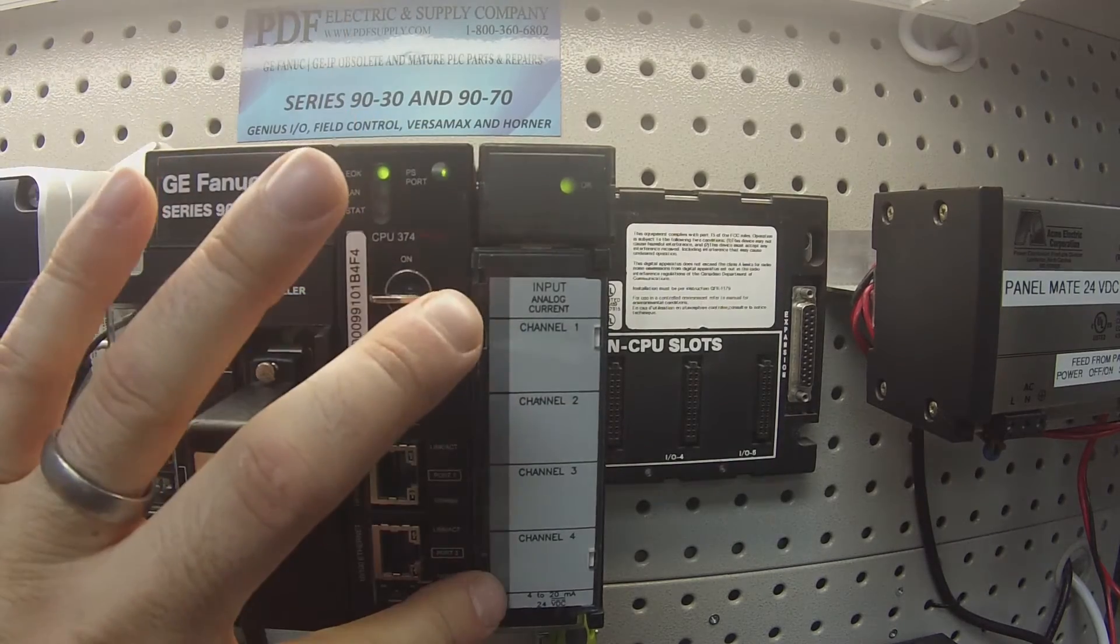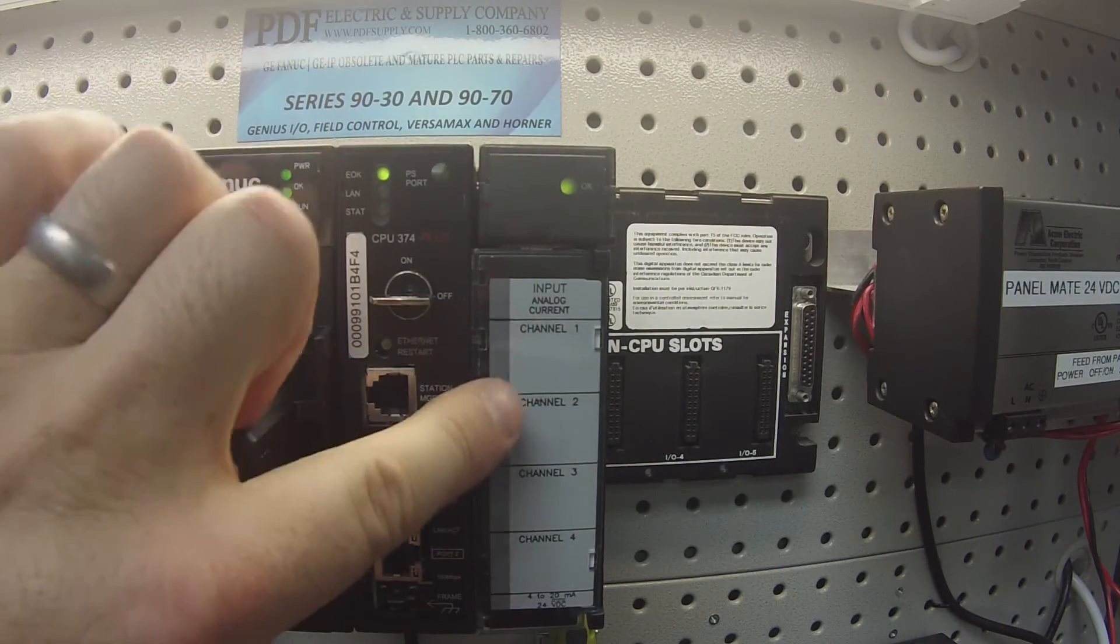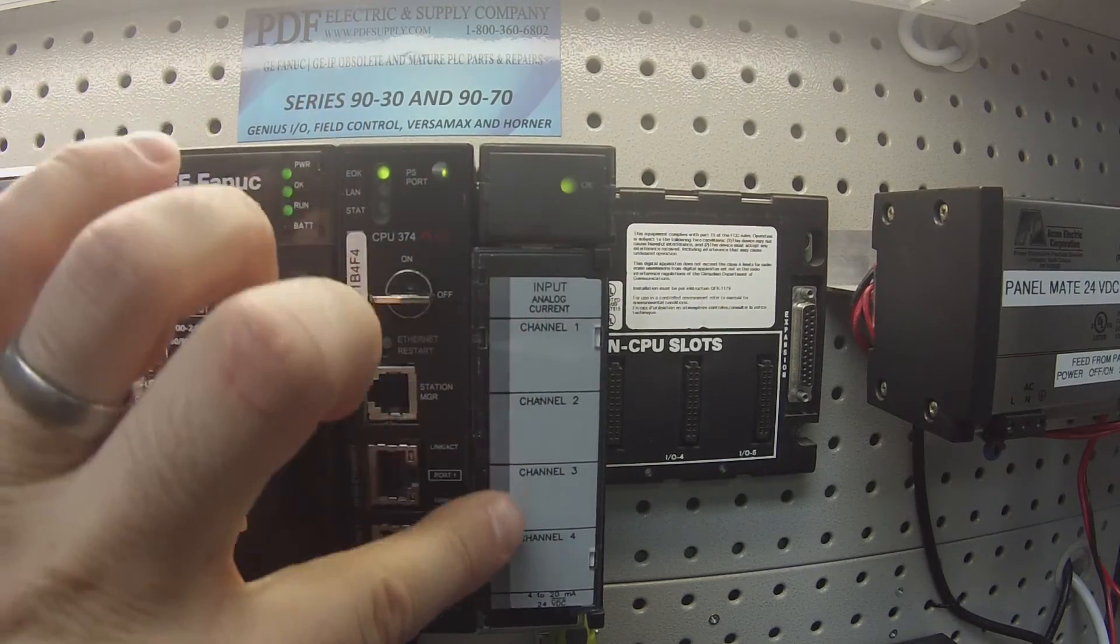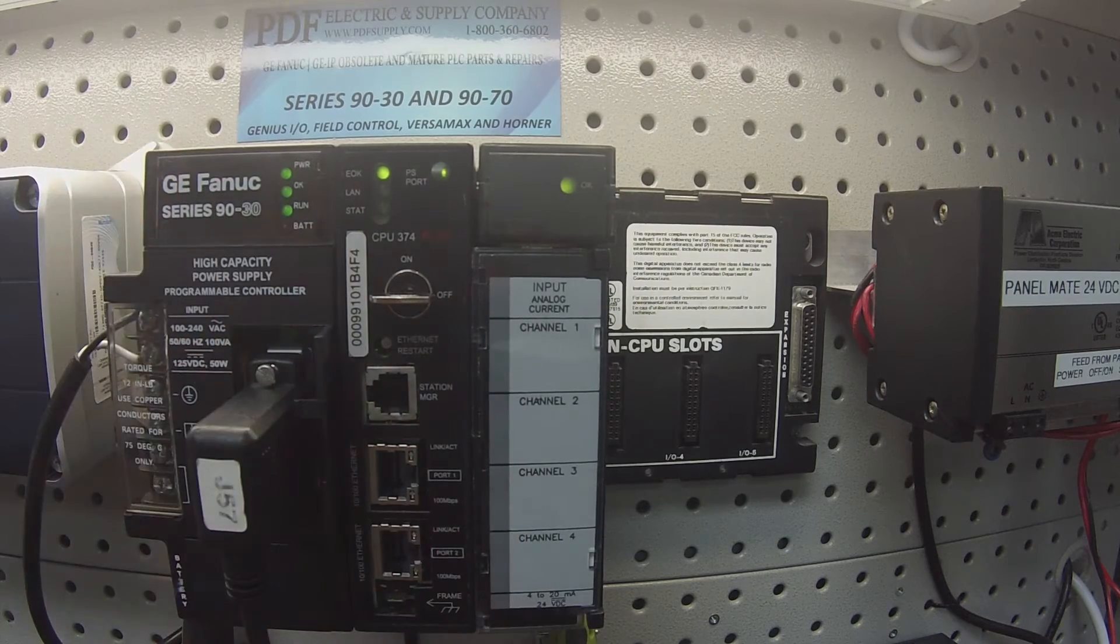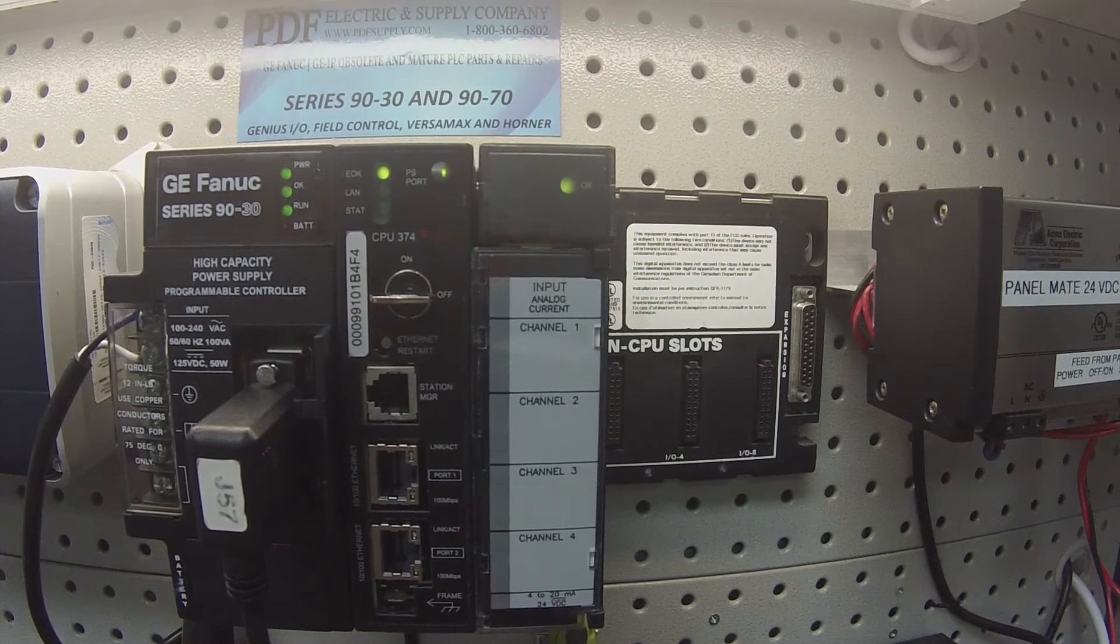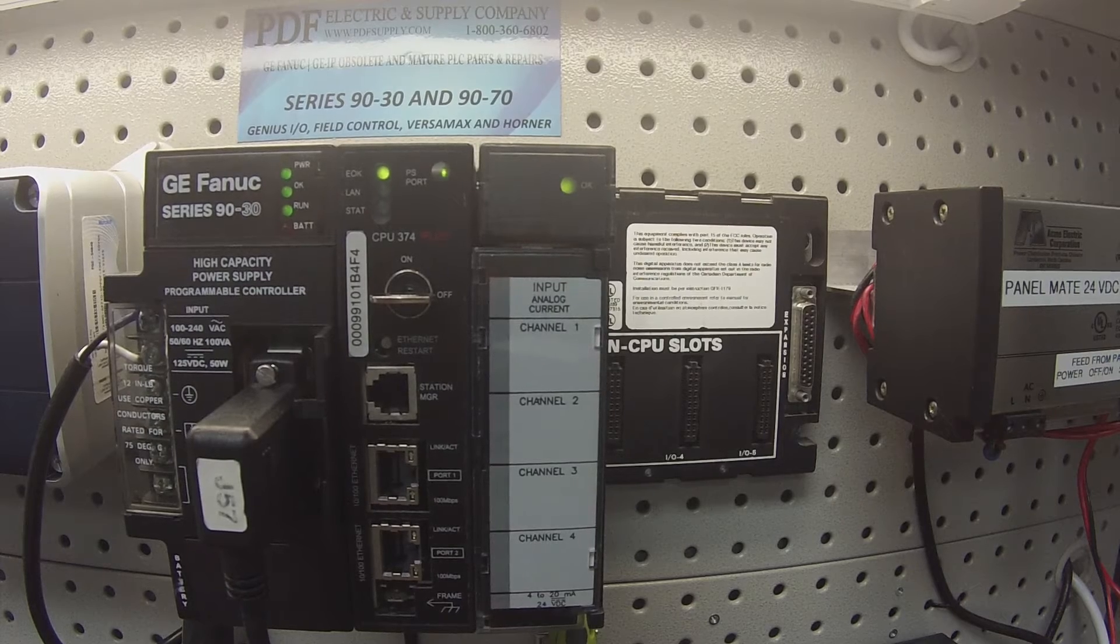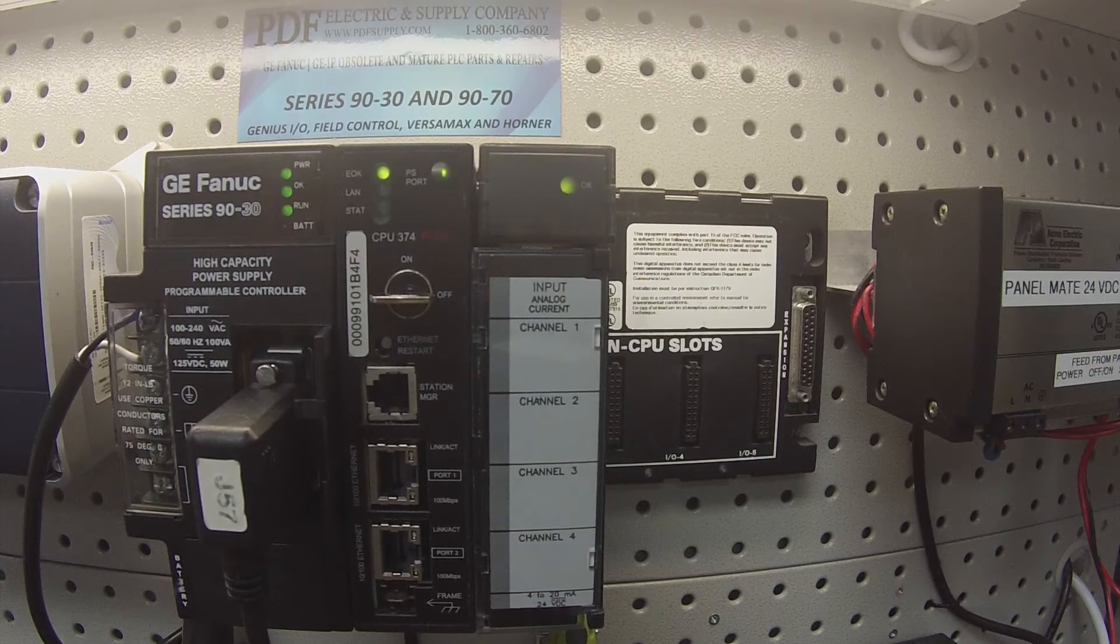It has four channels and measures current from 4 to 20 milliamps. I have it in an IC693CHS397 five-slot rack.